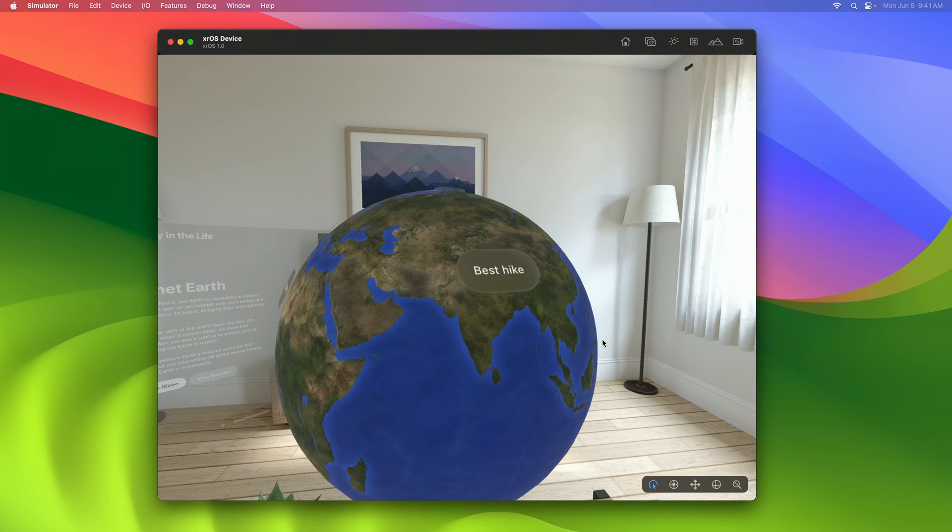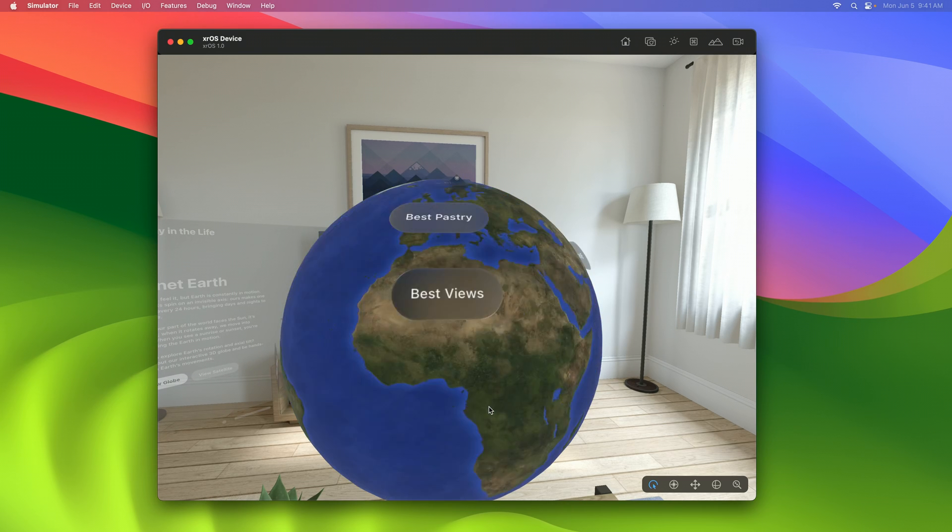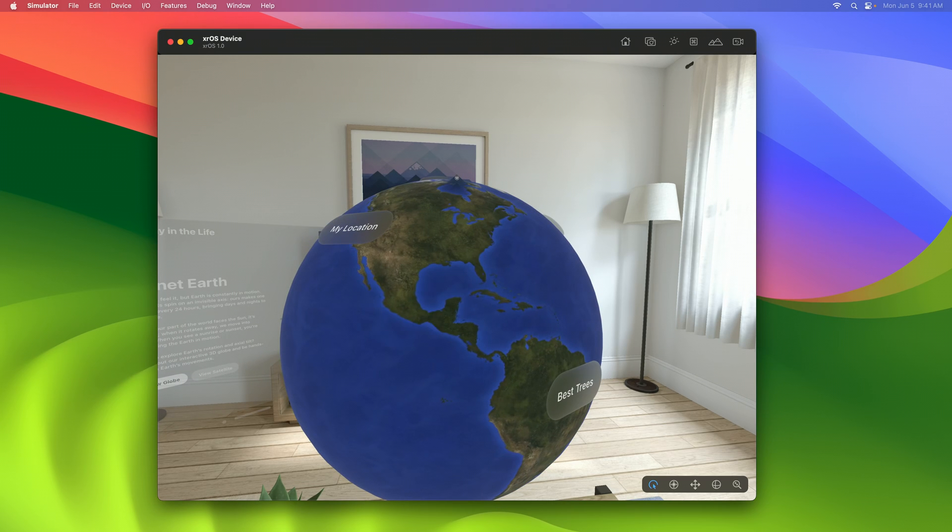We now have a way to add more favorite places to the globe with just a tap. But now we have a problem. We need to discover more places.